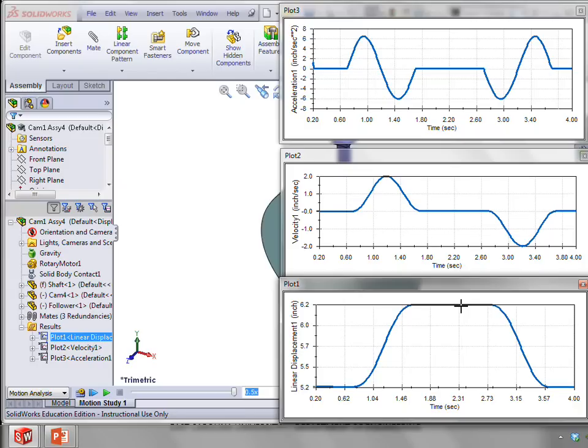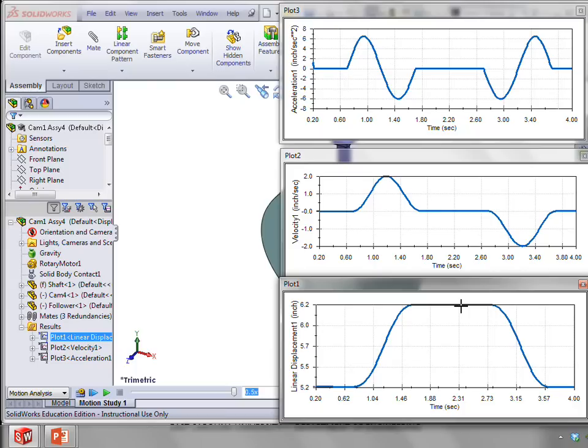Of course, there's a whole lot more to cam design than this. And high-speed cams probably use a combination of these profiles to get rid of some of those problems. But, again, hopefully the lesson here has been just looking at that overall relationship between acceleration, velocity, and displacement for linear motion.